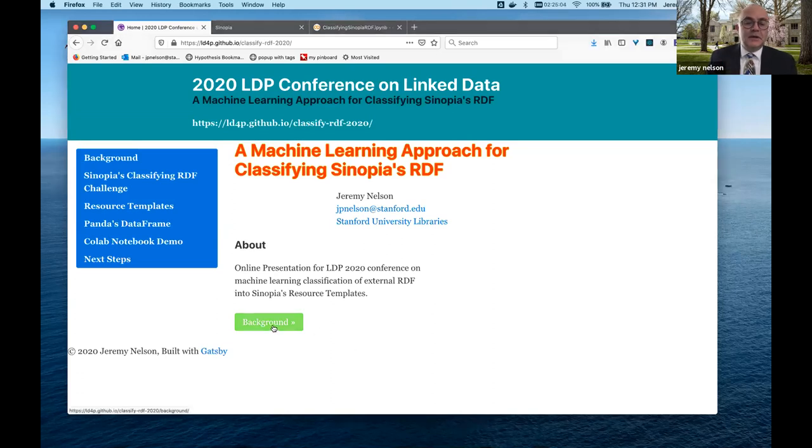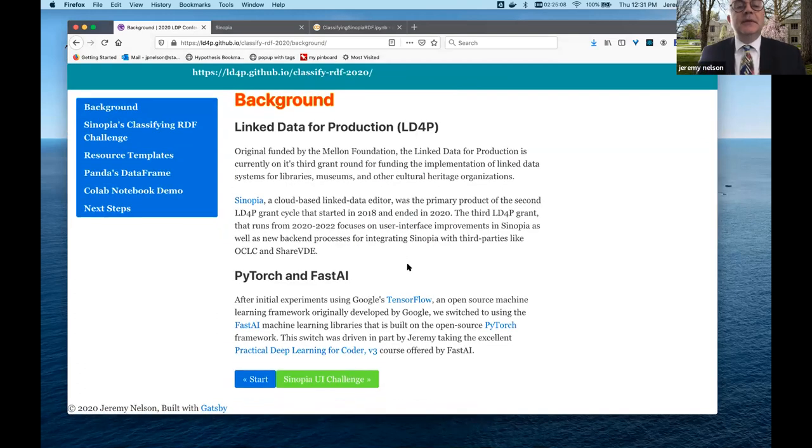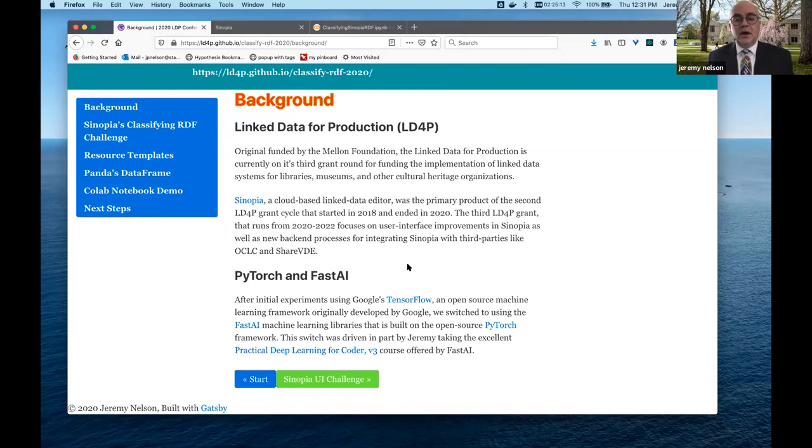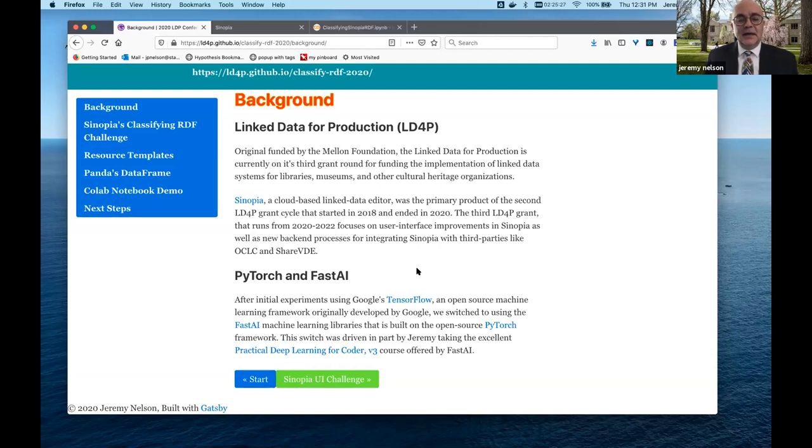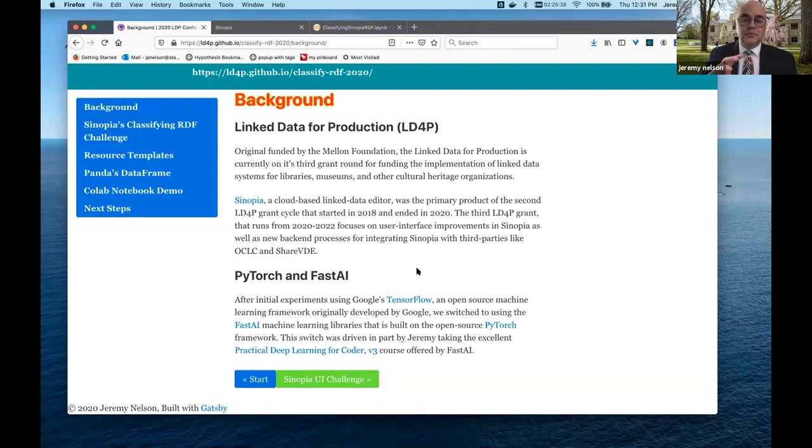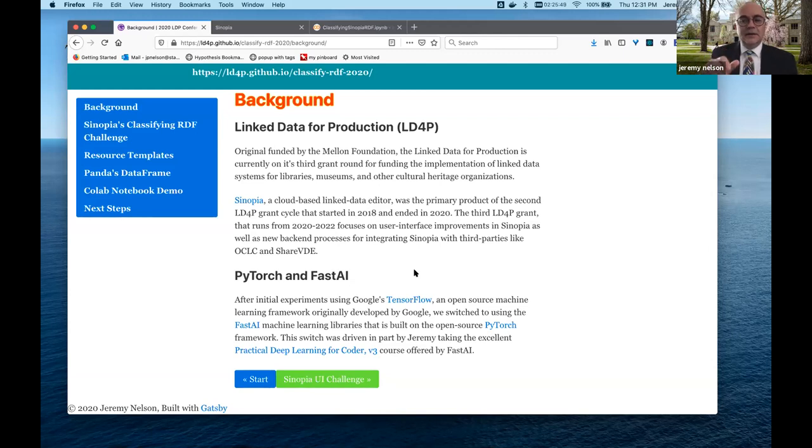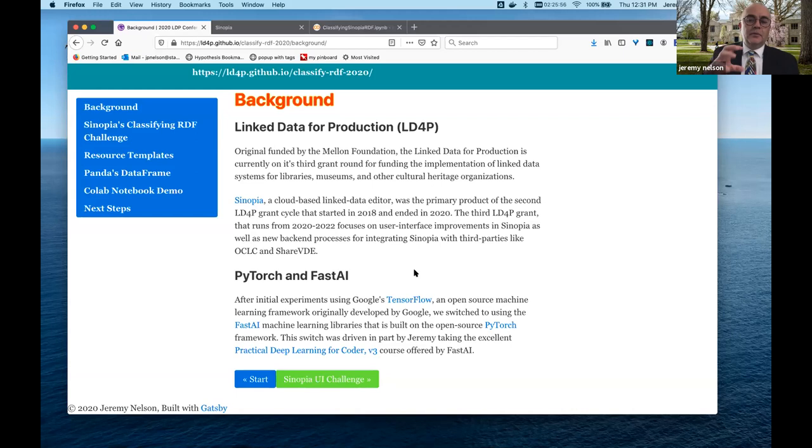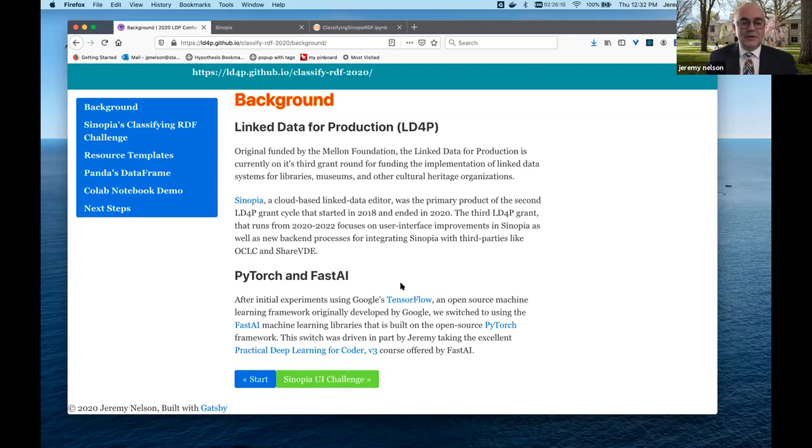So I'm going to first start off with a little bit of background. The Linked Data for Production is a multi-year, multi-grant project that was funded by the Mellon Foundation. And Sinopia was a deliverable of the last grant that we're continuing work on now. It is a cloud-based linked data editor and was a primary product of this last grant. I'll be talking about a couple of technologies, machine learning technologies, primarily PyTorch and FastAI. Originally I was using TensorFlow, but after taking a great online course on FastAI, I adopted some of those technologies for this work here.